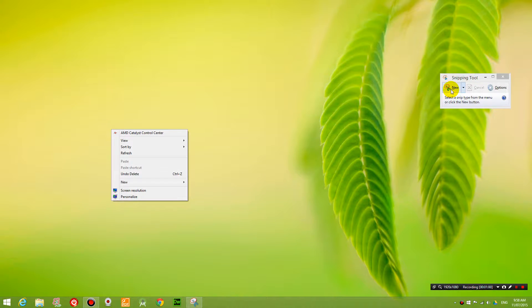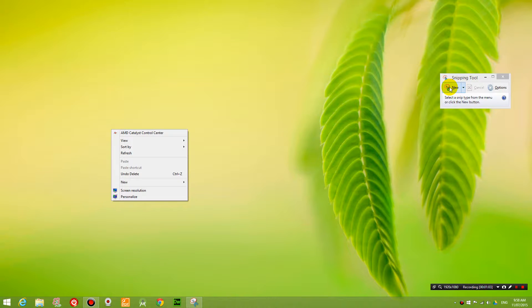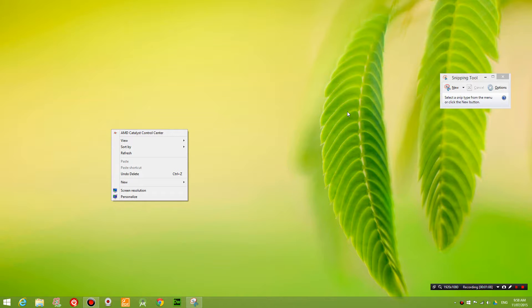And instead of clicking new, what you're going to do is use the shortcut key for the snipping tool which is CTRL print screen on your keyboard.